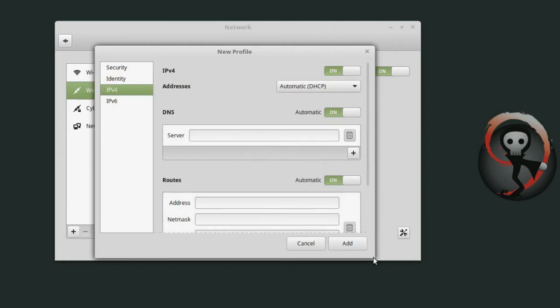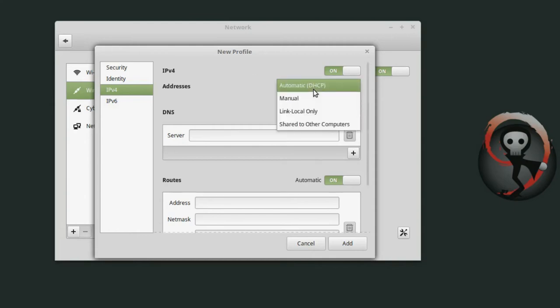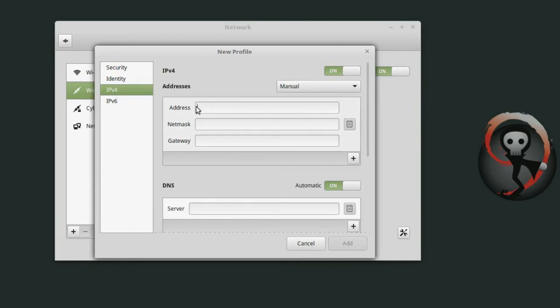Sometimes I don't use automatic DHCP so I want to actually manually set an IP address. So instead of choosing DHCP I can select manual and then I can actually put the IP address here and whenever I switch to this profile then it will use the manually set IP address.